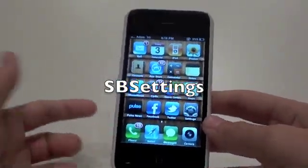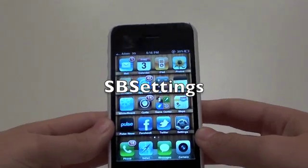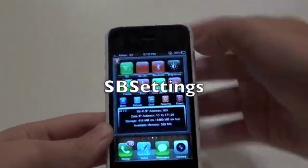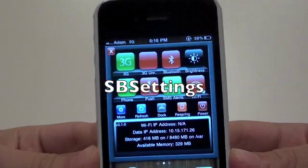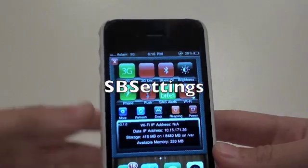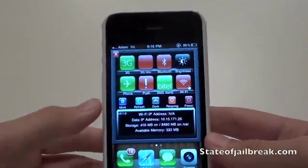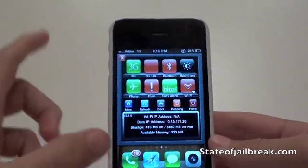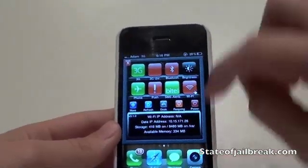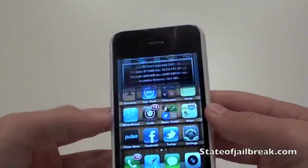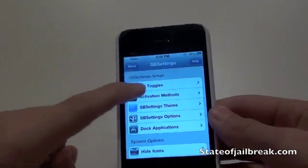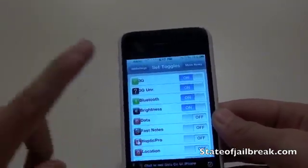Next up is a tweak I'm sure a lot of you have heard of — this is an application called SBSettings. Basically, if you swipe the top of your phone, you get a status menu bar that lets you do pretty much anything you want. Simple stuff like turning 3G on and off, airplane mode, Bluetooth, brightness. You get a nice pop-up menu bar where you can click 'more' for additional customizable options. There are also add-ons in Cydia to expand it further.